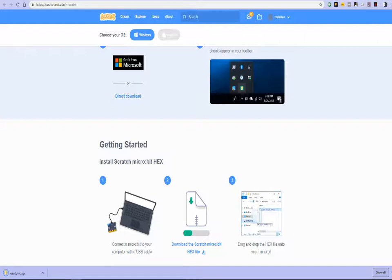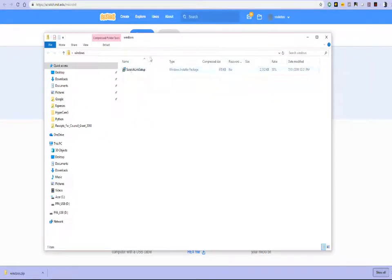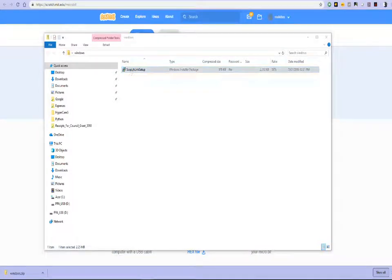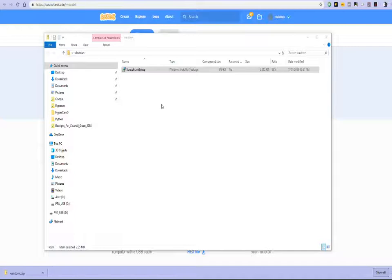So that should basically have downloaded the Scratch link tool for us. There we go. I'm going to install Scratch link on the computer.